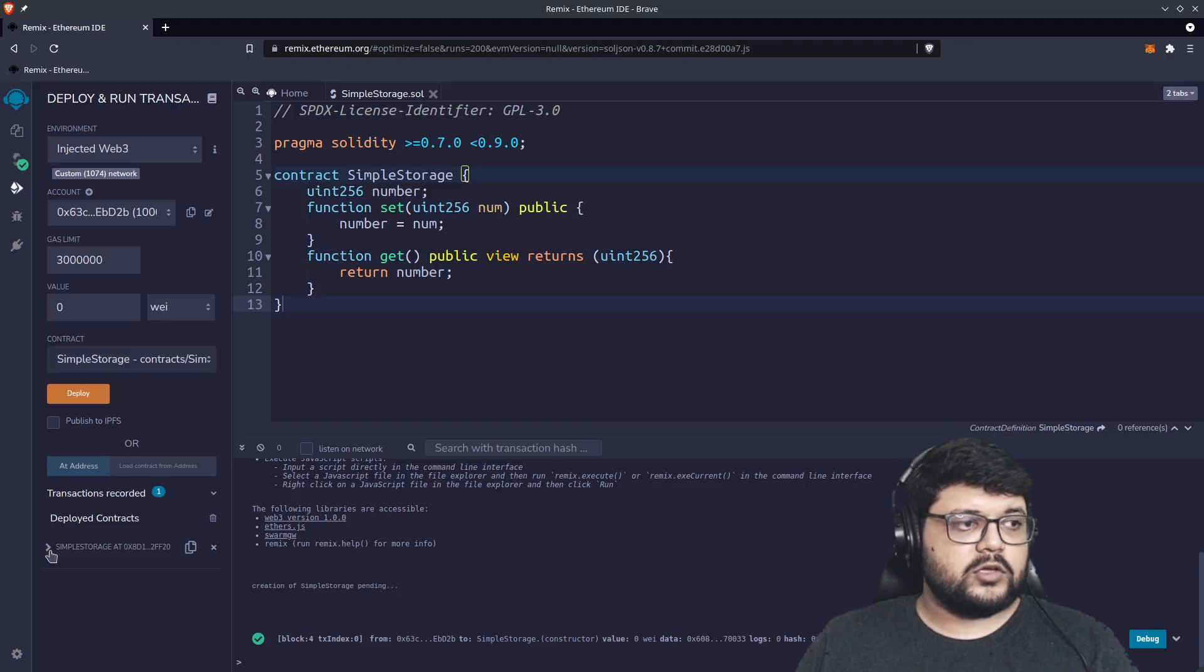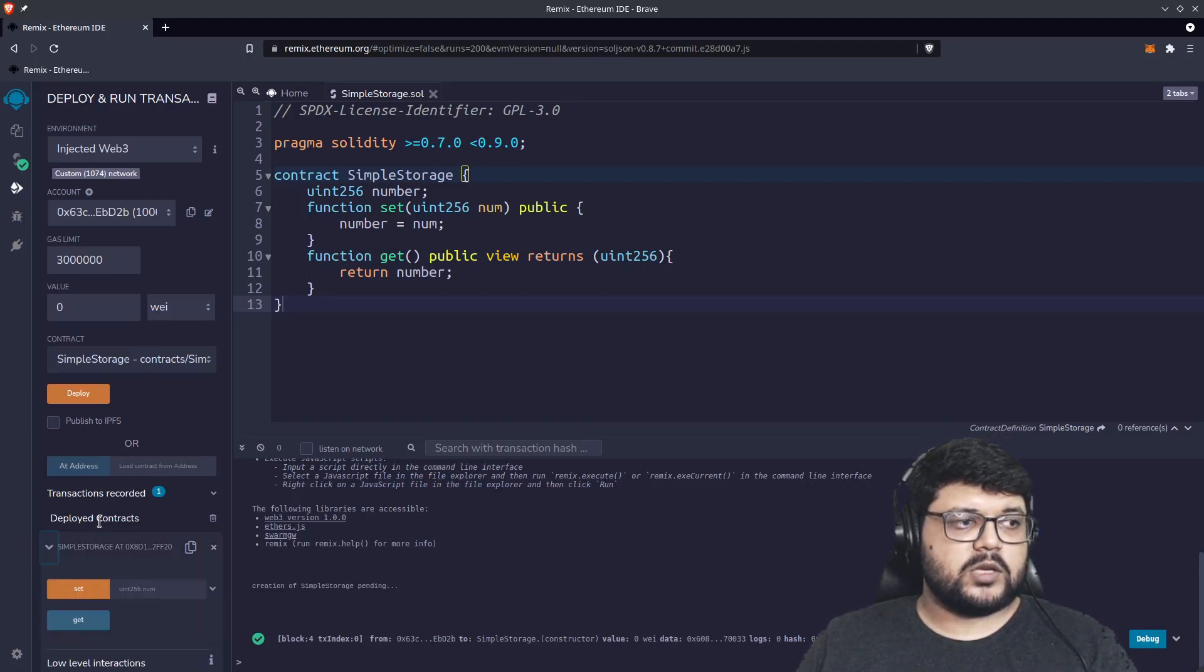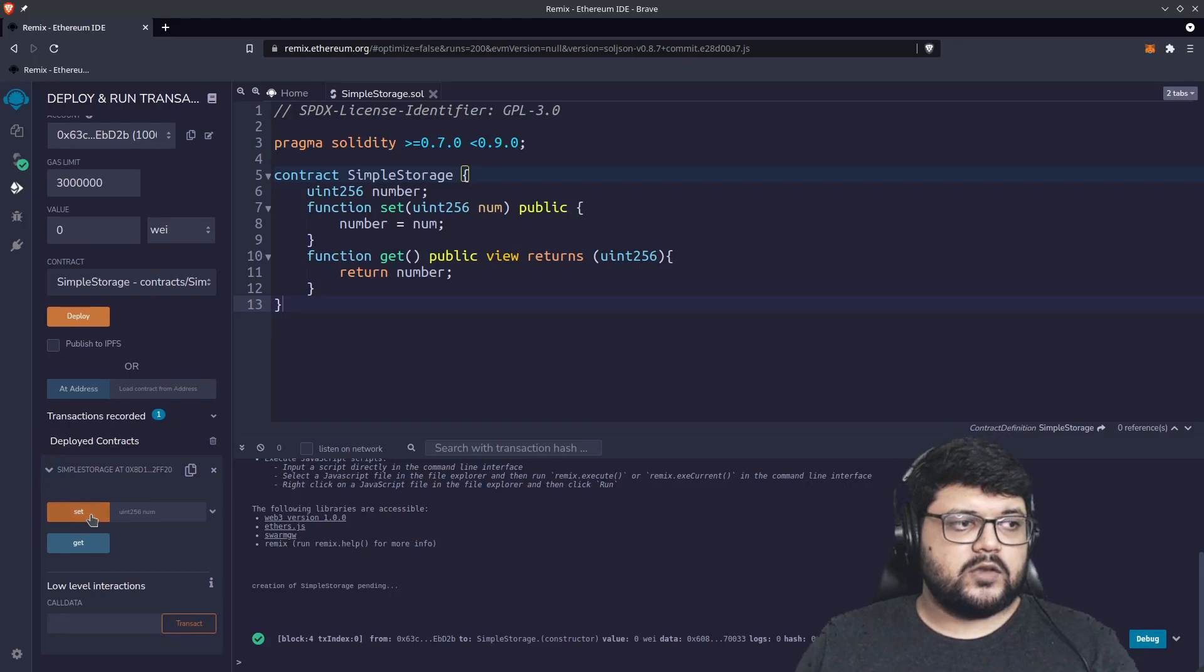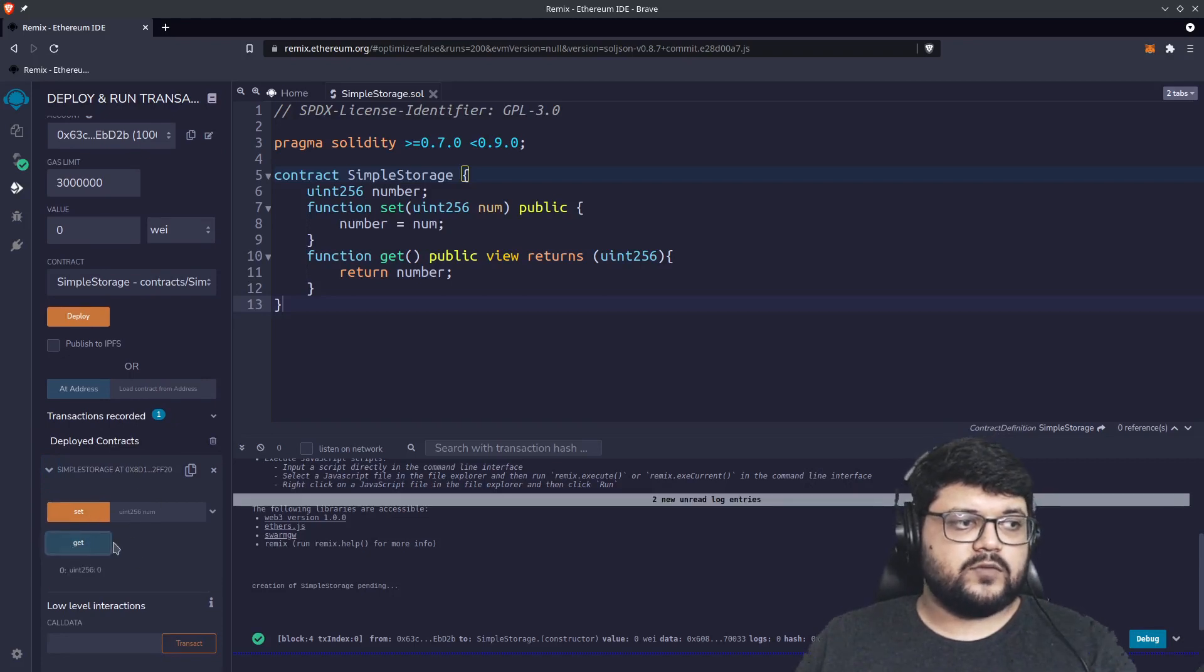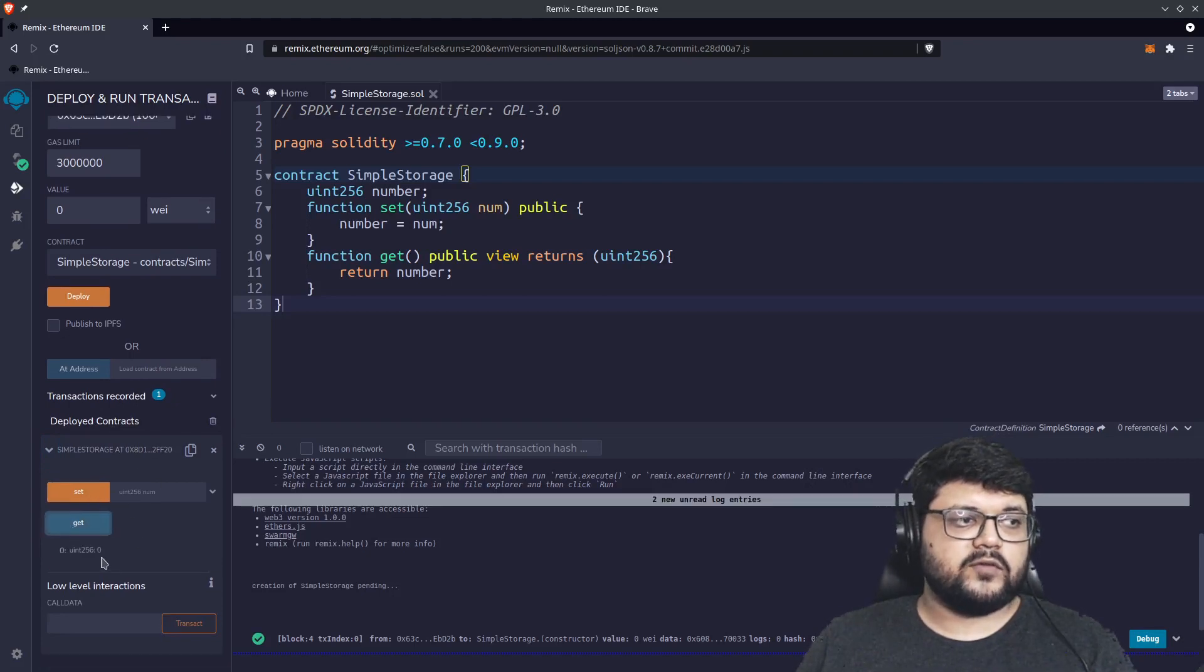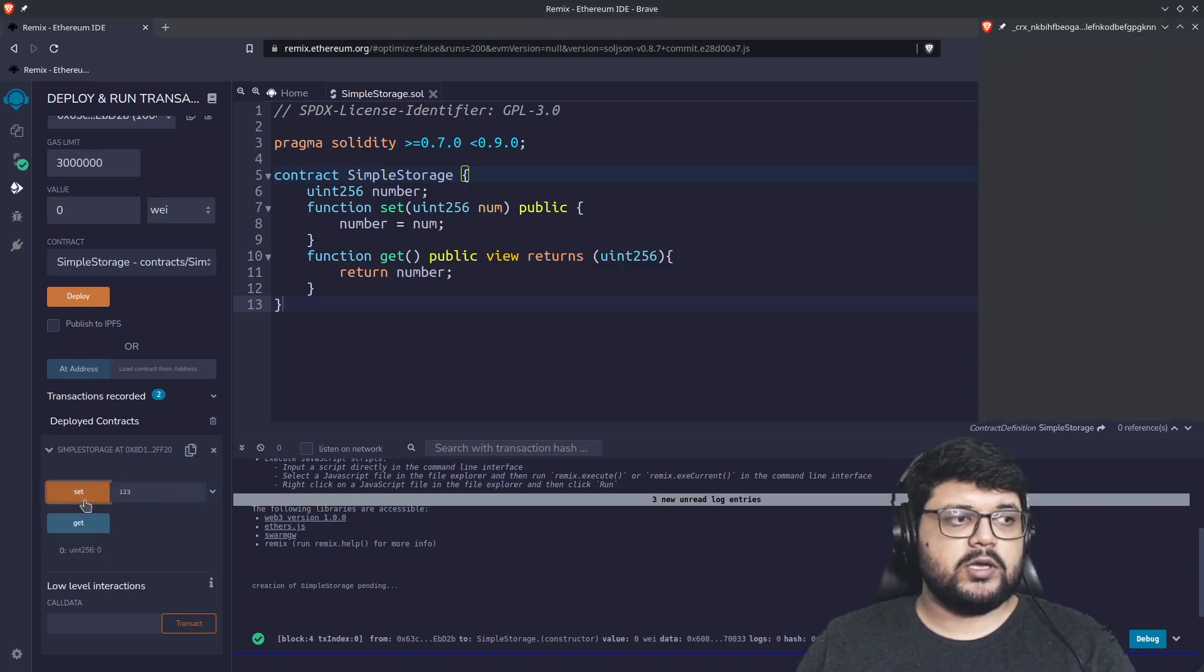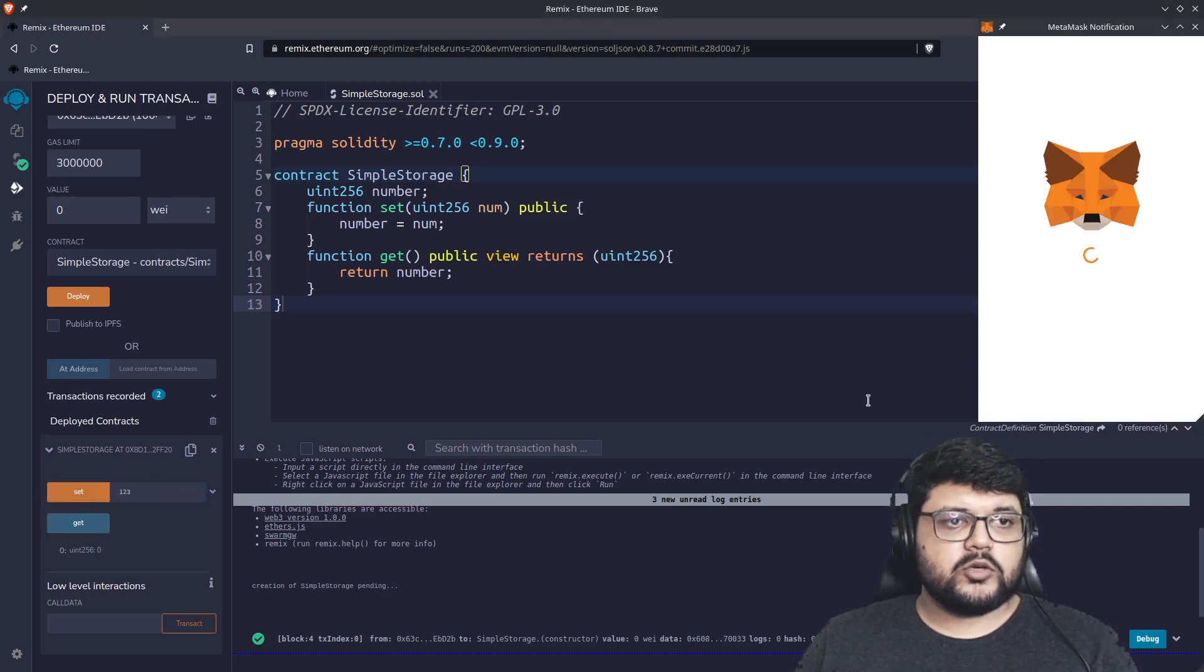We can also see the contract in the deployed contracts spot. There are two functions we can interact with. If we do get, it's obviously zero because there is nothing set in here. So let's try to set, let's say one two three.